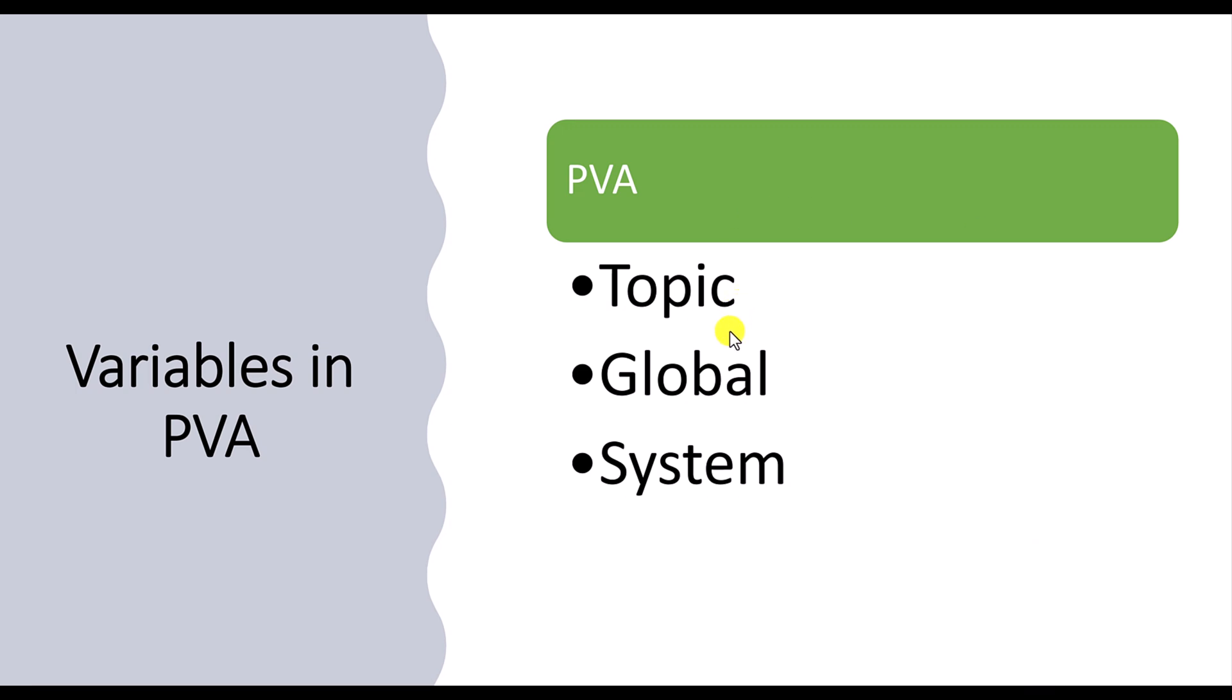Topic variable can be used within the topic. So the lifetime of the variable is also within this topic only. Global variable, we can access in all the topics. And system variables are created automatically within the bot. First, we will focus on topic.